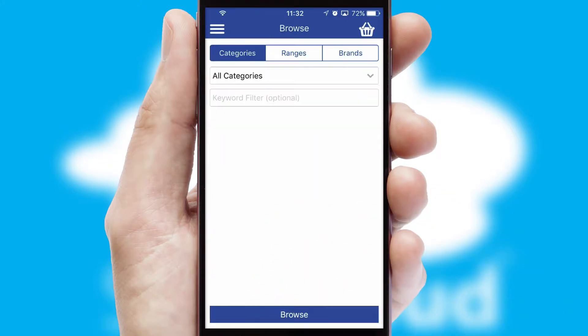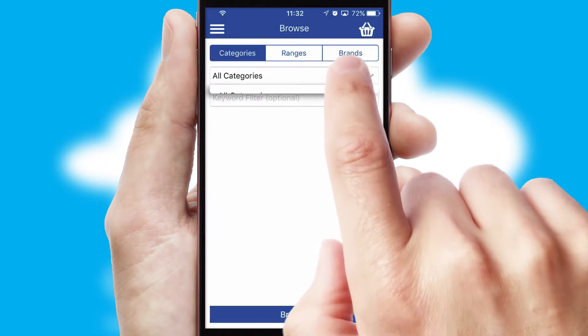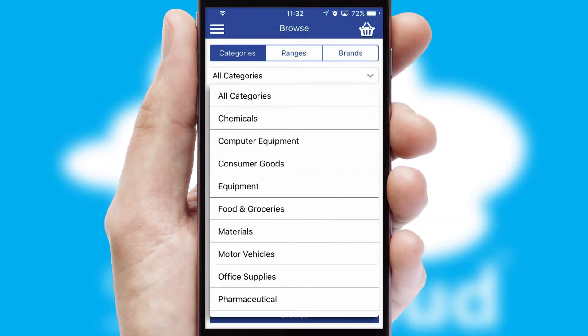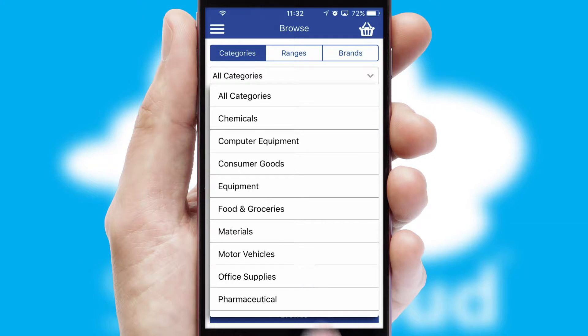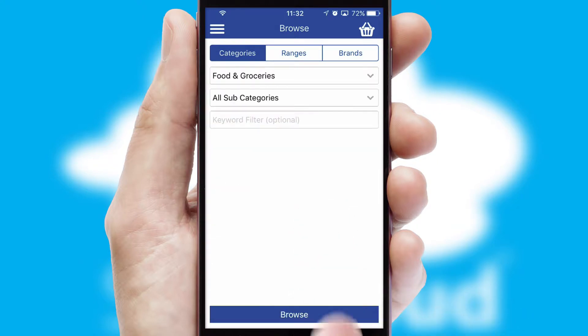Searching for a product could not be easier, filtering items into categories, range, or brands. Each category can have sub-categories with a multi-level hierarchy to help you refine your search.